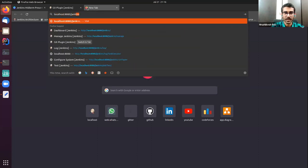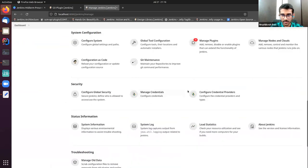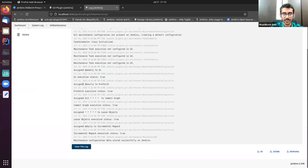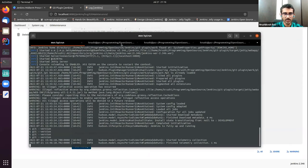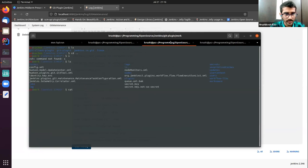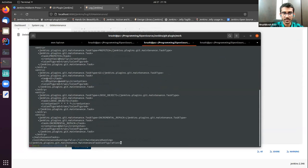We can look at the logs by going to system log and then git maintenance — the data has been saved successfully. We can also confirm it by looking into the XML file present in Jenkins. I can see it by Jenkins plugins. This is the data which has been stored successfully in Jenkins — each maintenance task along with its cron syntax and whether it's configured or not.